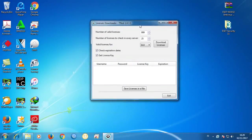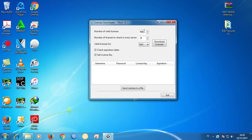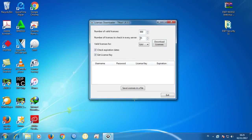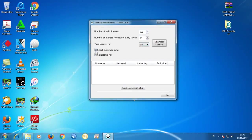In the license downloader, we need to select the number of valid licenses. You can get as many as you want — the more the better. I'm going to put 9999. Then for the number of licenses to check on every server, just leave it as default. Then select the license for EAV because we want to install that software, and check the expiration state and check the license key.